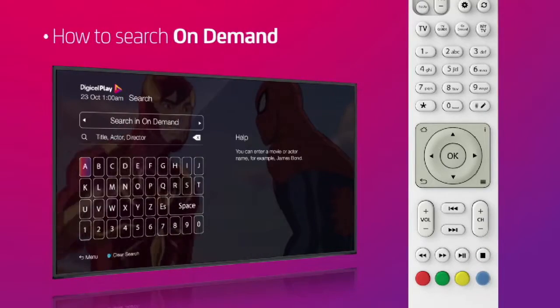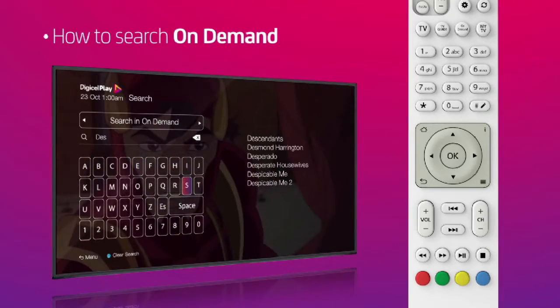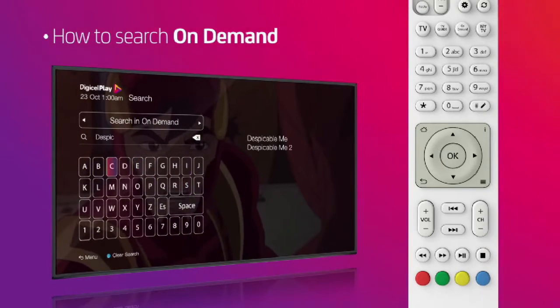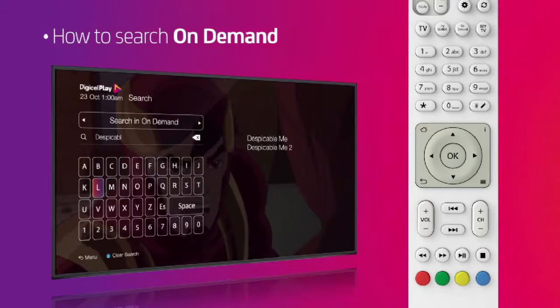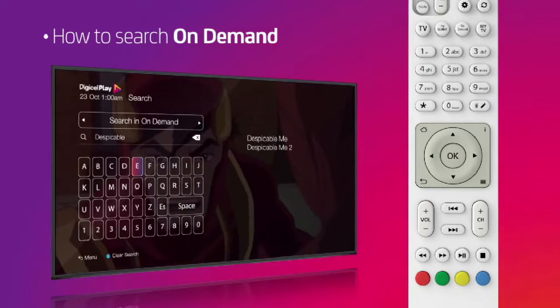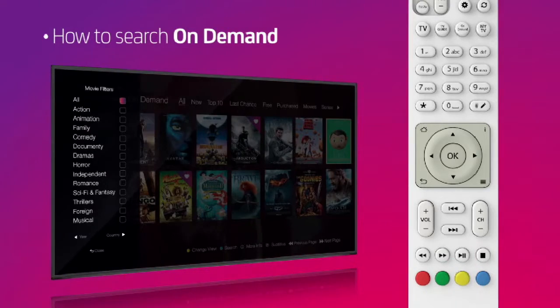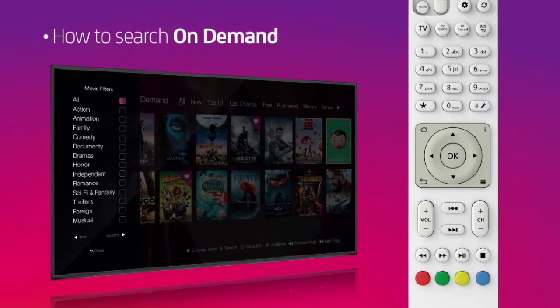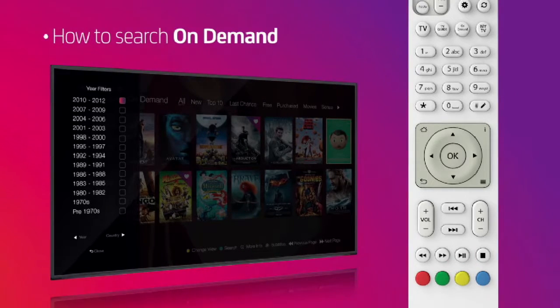Press the blue button to search by actor, title or director. Or, press the yellow button to filter by genre, year or country.